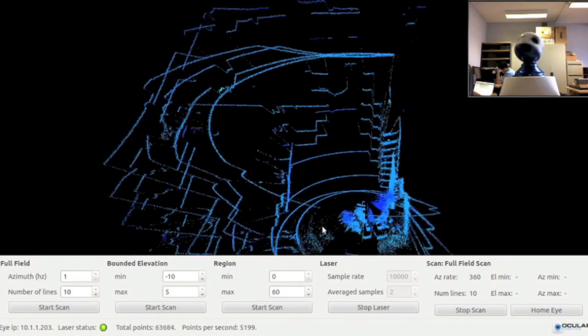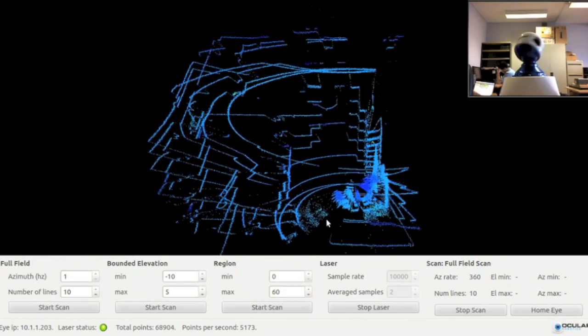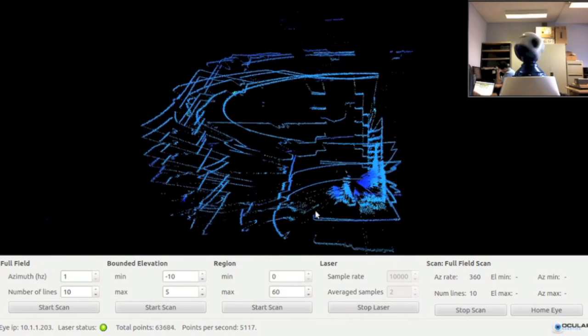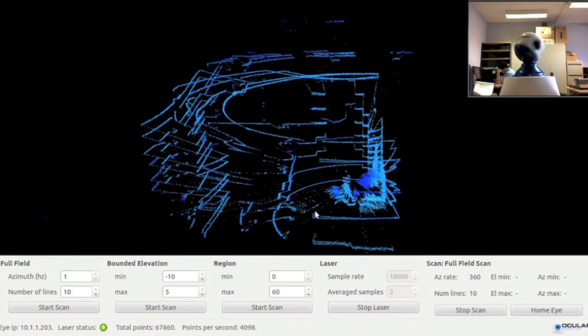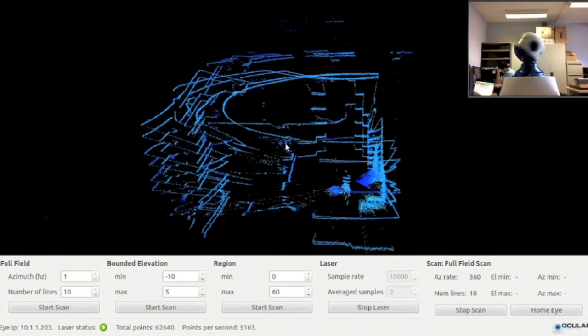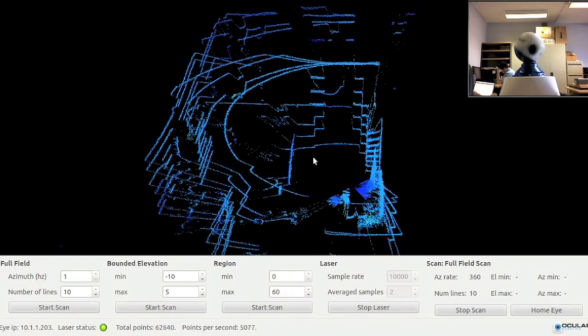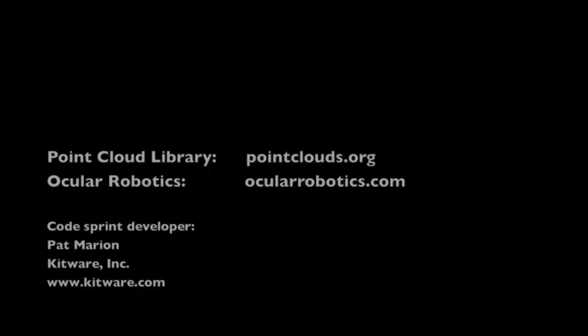This work was performed as part of the PCL and Ocular Robotics Code Sprint. For more information about PCL code sprints, visit pointclouds.org.